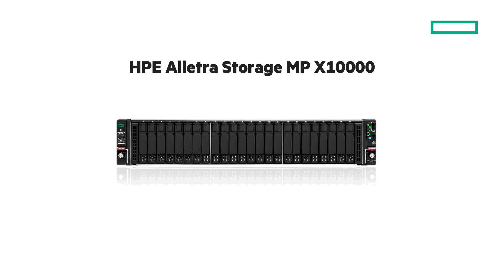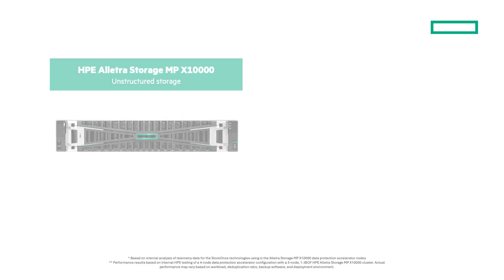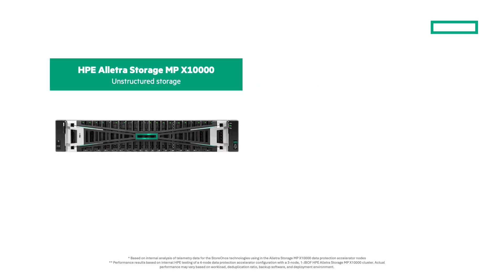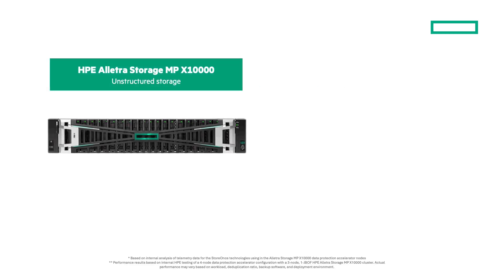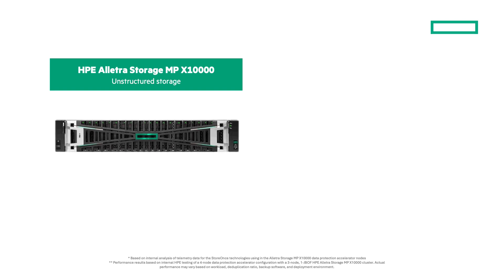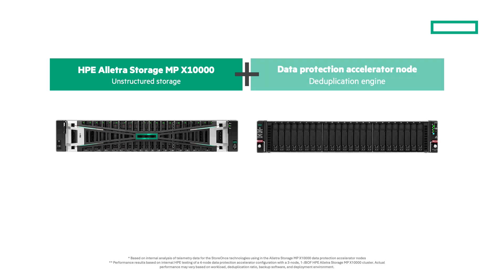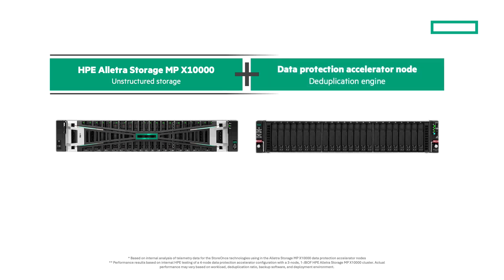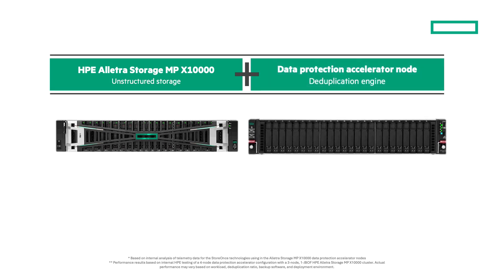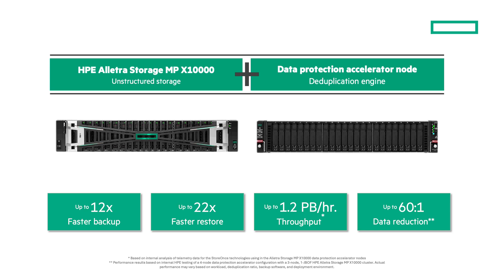With the HPE Data Protection Accelerator node, wonder no more. This solution brings together two powerhouse platforms: the HPE Alletra Storage MP X10000, an all-flash scale-out S3 native store, and the Accelerator, a high-performance backup appliance powered by StoreOnce with Catalyst. Together, they deliver blazing performance and profound efficiency at scale.